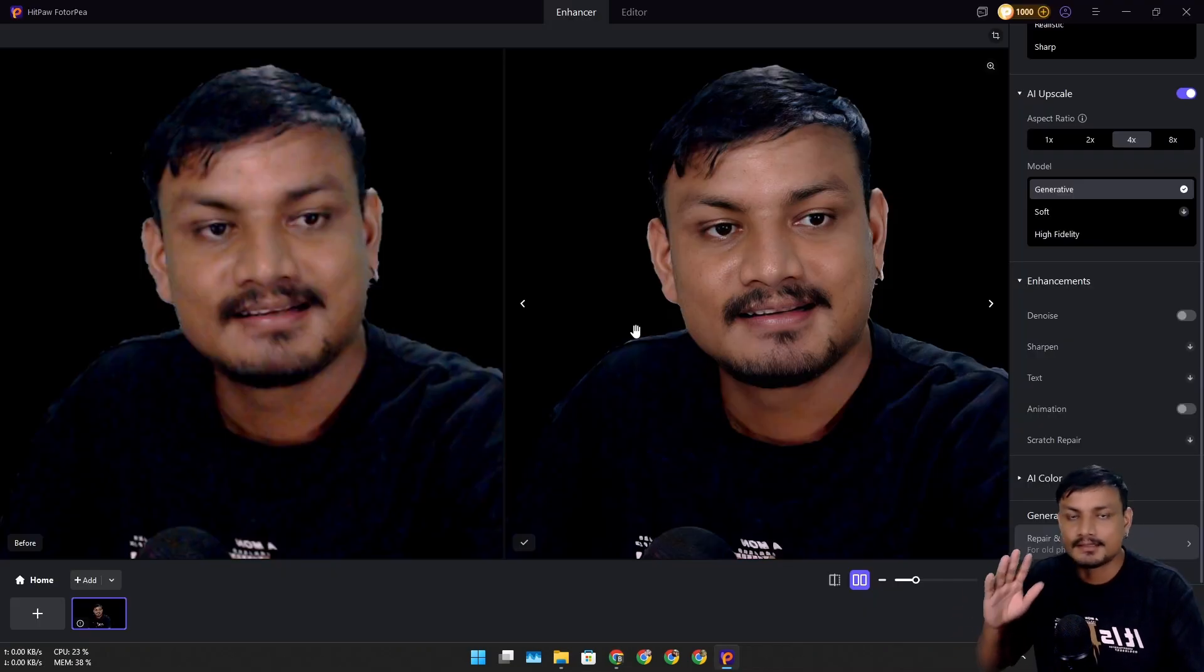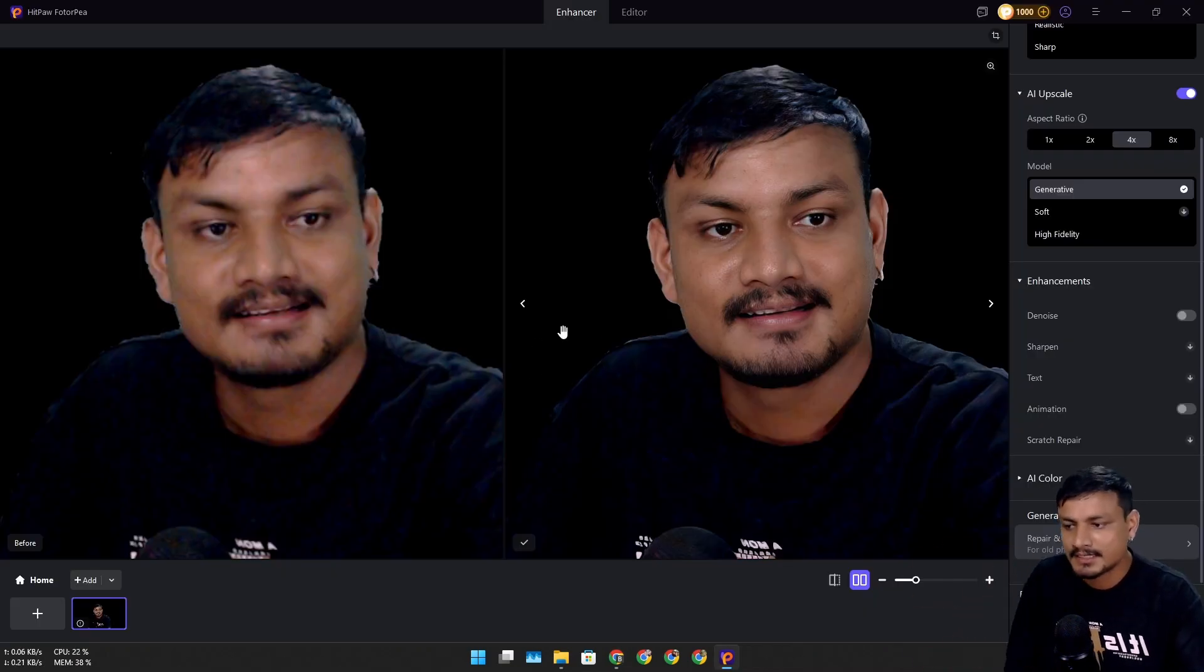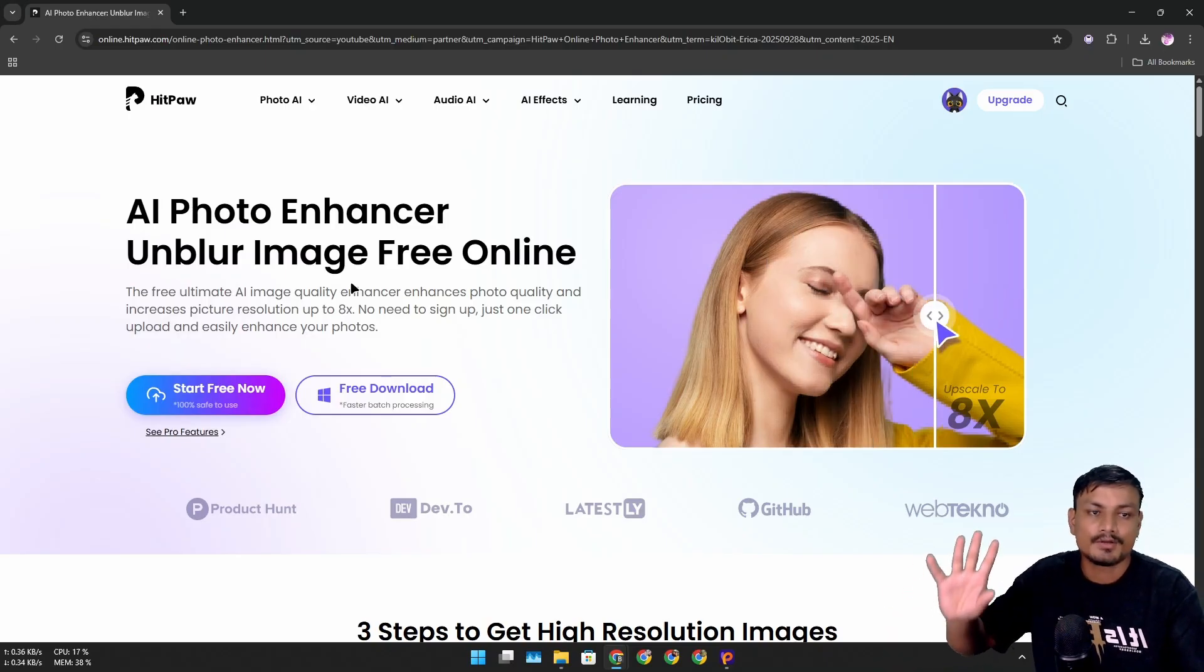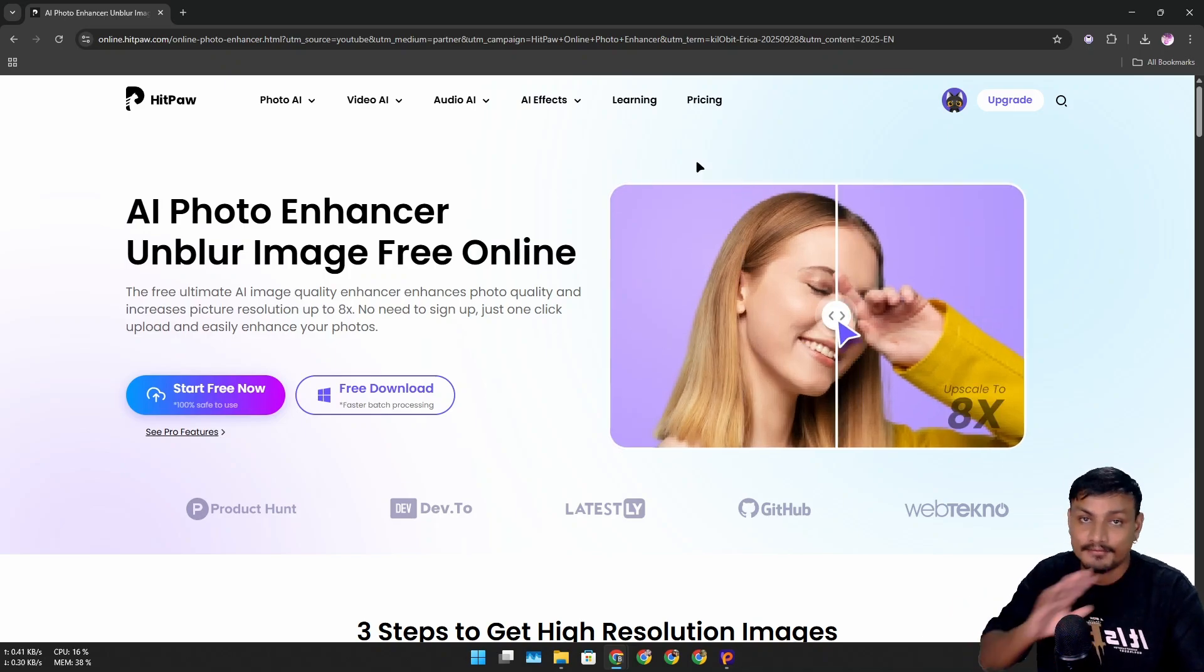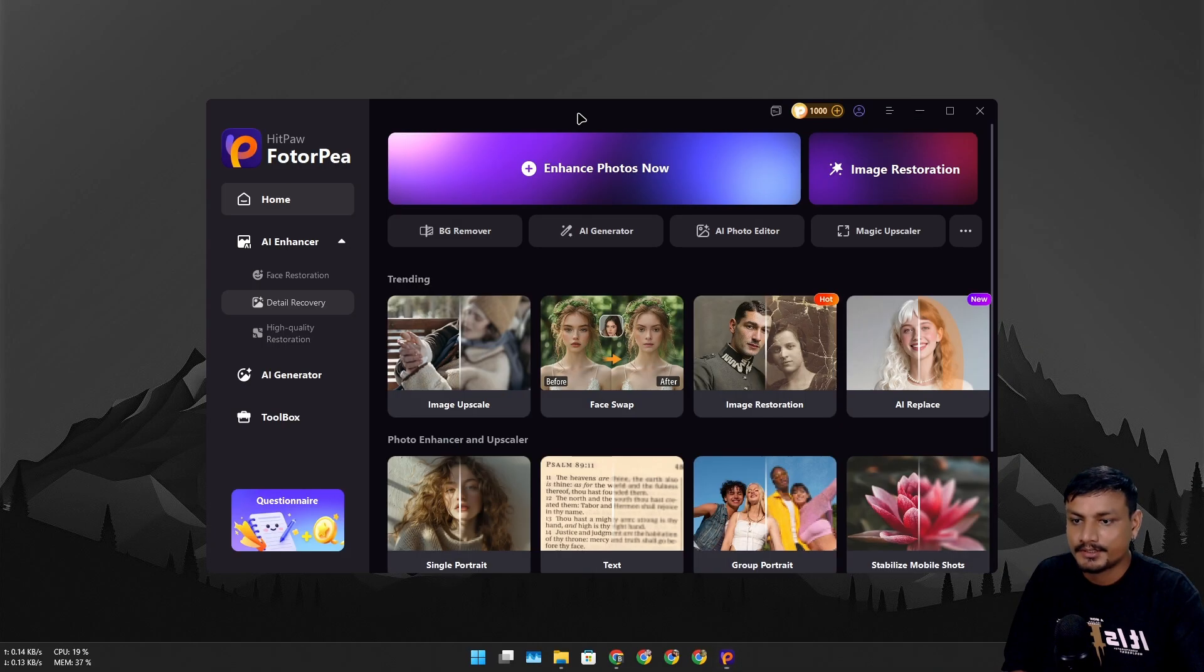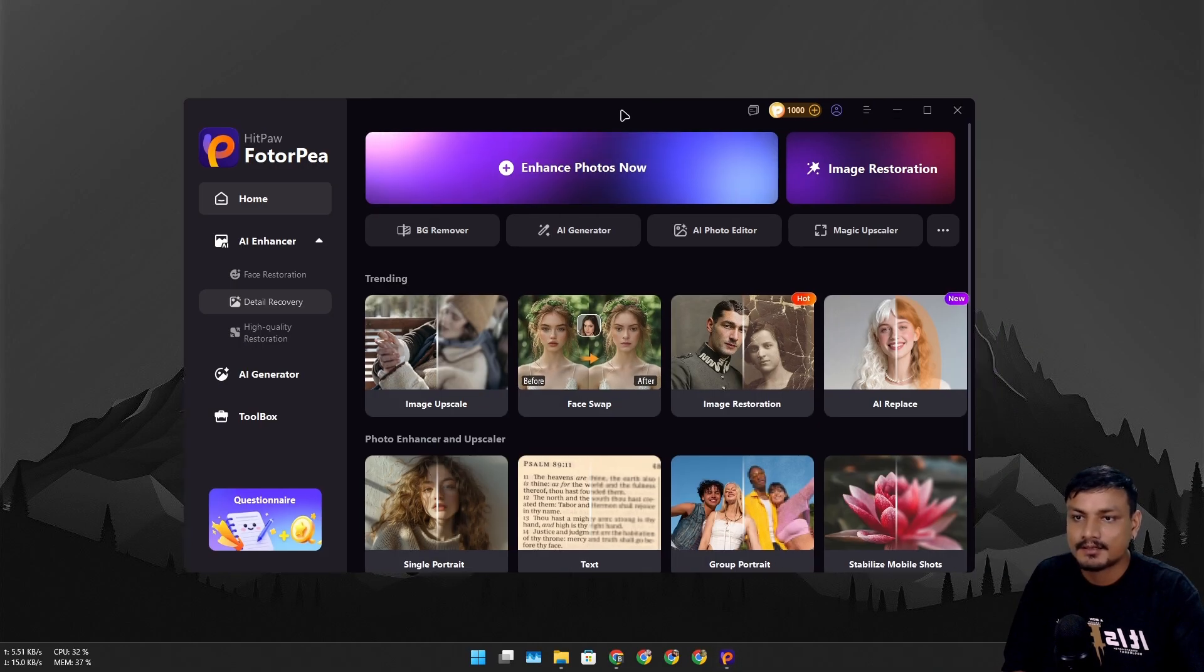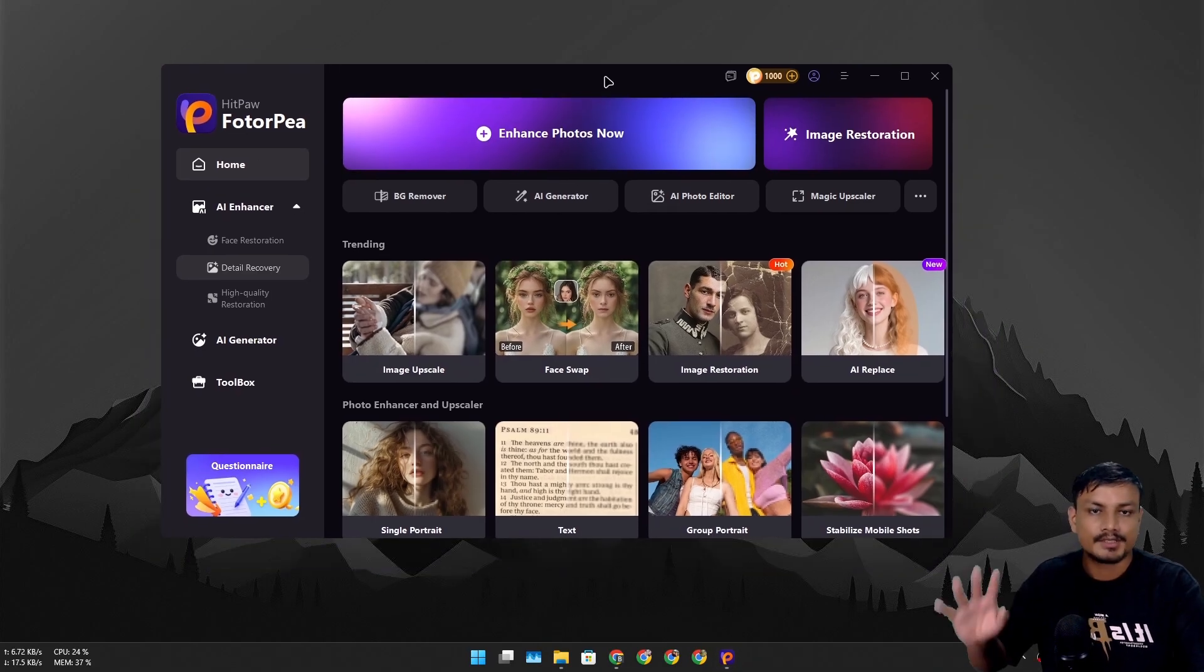If you like the software, please check them out. You can also try this on your web browser for completely free. Let me show you the desktop software. Once you install it, this is how it looks, and it has many features - you can enhance and upscale images.